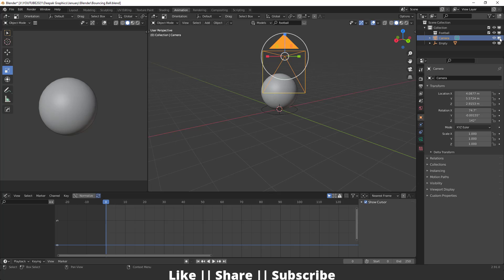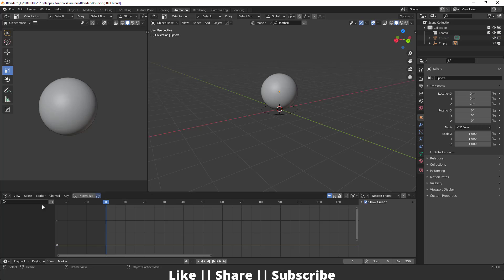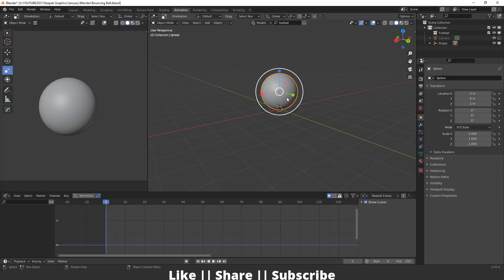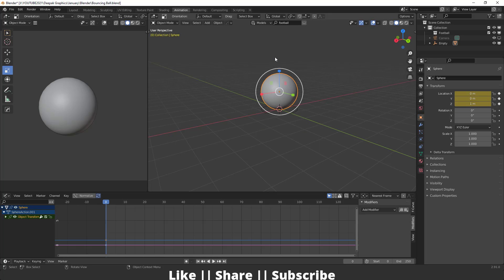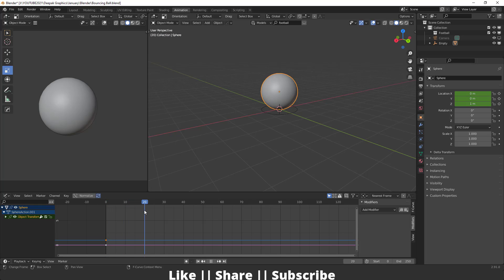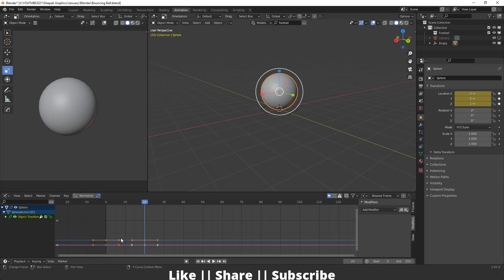Now I'm going to add a location keyframe on the sphere. I'll go to frame zero, select the sphere, press I, and add a location keyframe. Then I'll move the slider to frame 20 and add one more location keyframe there as well.